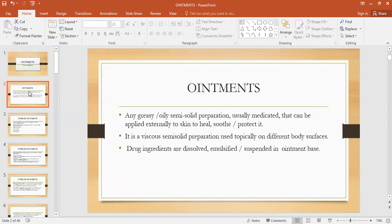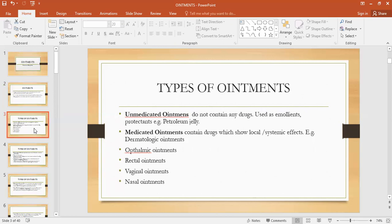There are different kinds of ointment bases, which we will study in detail in the coming slides. Bases are basically divided into five parts. Types of ointments: unmedicated ointments — as the name indicates, they do not contain any active ingredient or active pharmaceutical ingredient or any drug. They are simply used as emollients, to soothe the skin, and as protectants. For example, petroleum jelly.